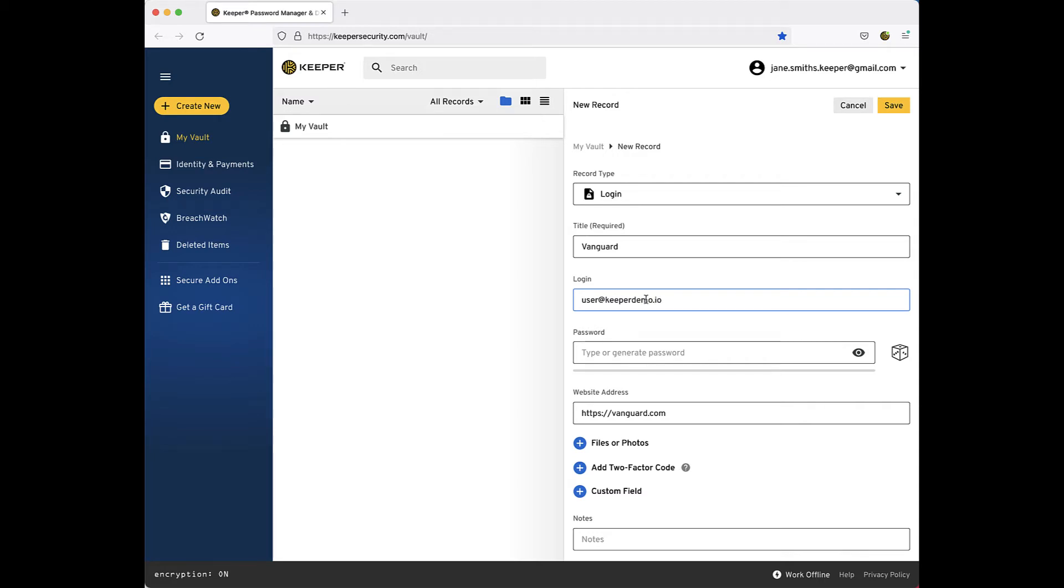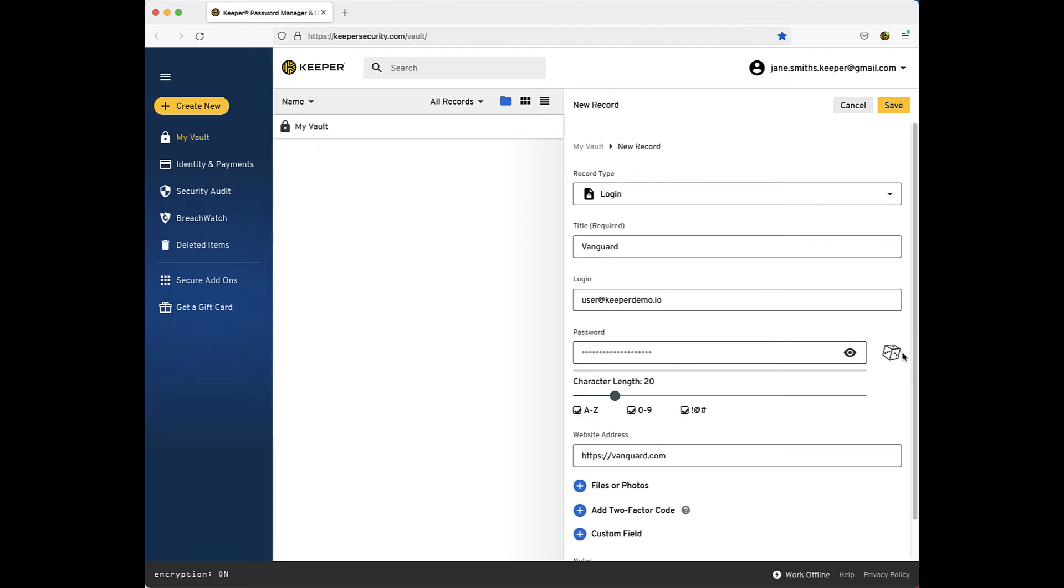Next, enter your password for that site in the password field. Or instead, you can have Keeper generate a secure random password for you by clicking on the dice. You can always click the eye icon to view what you have entered and confirm it is correct.